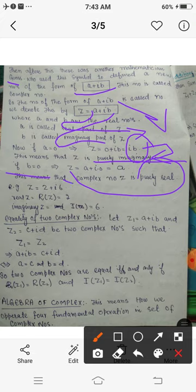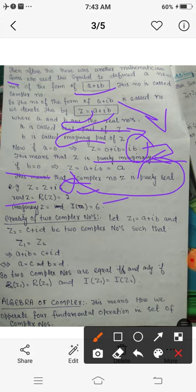For example, if z = 2 + 6i, then Re(z) = 2 and Im(z) = 6. If z = 2 − 5i, then Re(z) = 2 and Im(z) = −5.